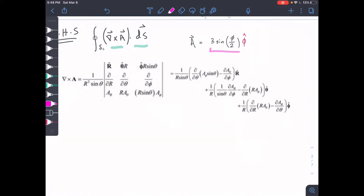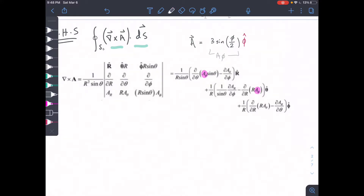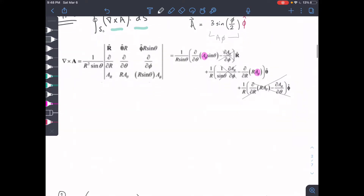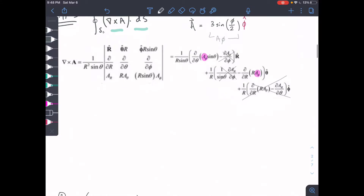We have a phi component — notice we have that phi-hat direction. So the component we're looking at is equal to A_phi. That's the magnitude in the phi direction. We have an A_phi here and an A_phi here. All of the other pieces are going to zero. This piece will go to zero, this piece — we don't have any components — will go to zero, and this piece will go to zero.